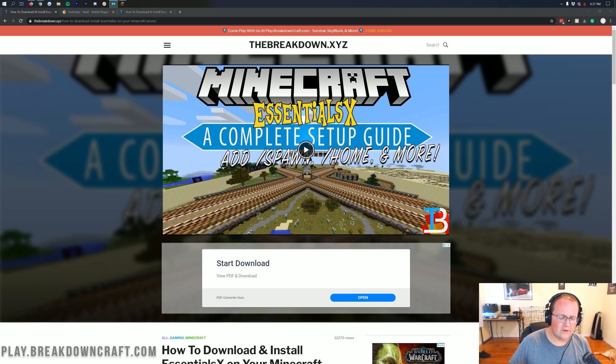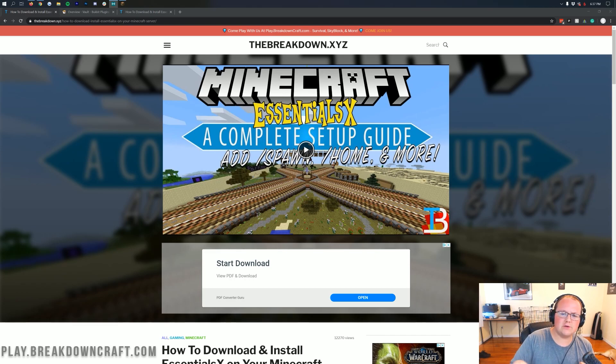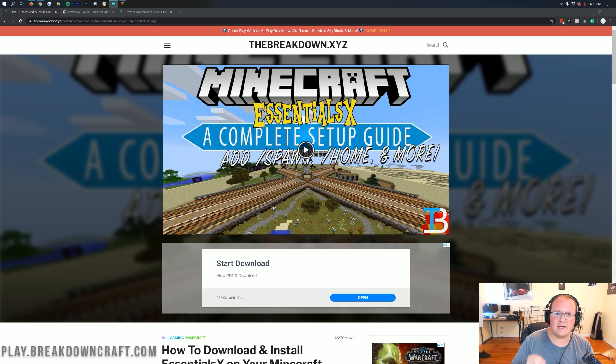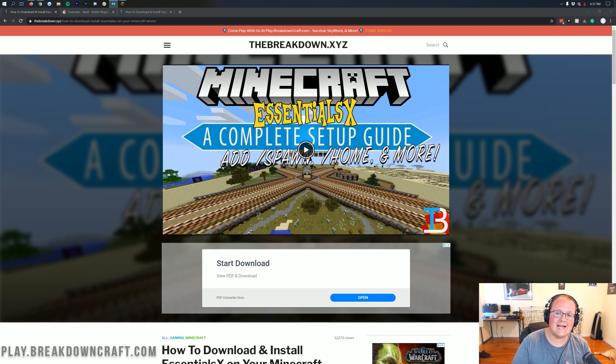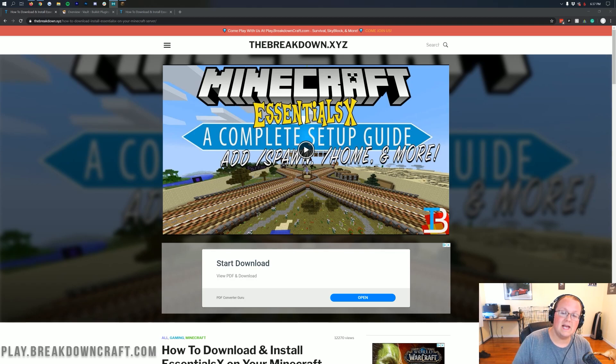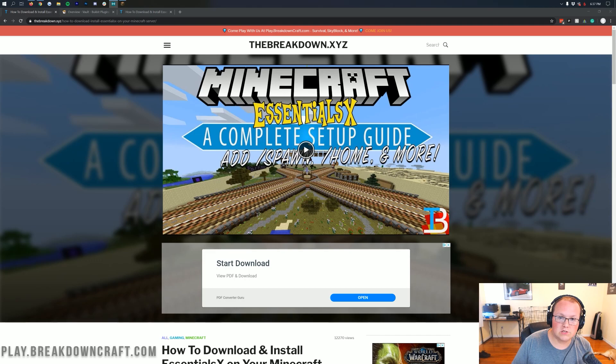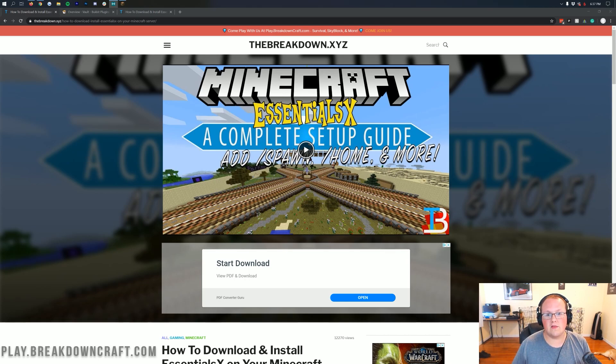Now, while there are ways to do this in vanilla Minecraft, they're not even as exact and I just prefer to use a plugin like EssentialsX to be able to do this. So we're going to be using EssentialsX to do this today, meaning you are going to need a bucket, spigot, paper. Basically your server is going to have to have plugins. If you're wanting to do this with a mod, there are mods that will do this on Forge servers as well. But today we're going to be focusing on plugin servers, EssentialsX, and adding spawn to your server that way.